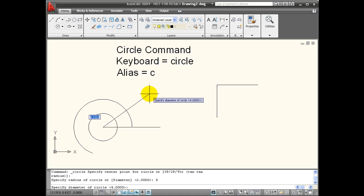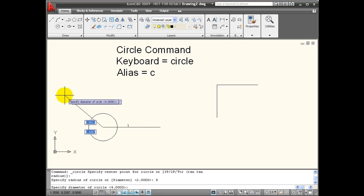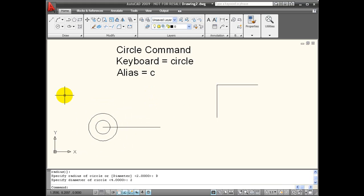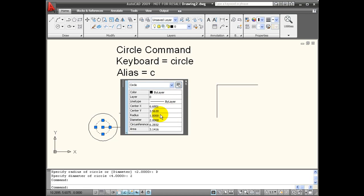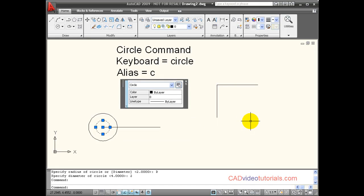So now I'm being prompted for diameter, and I'm going to enter 2 again. You'll notice this creates a smaller circle. If I look at its quick properties, you can see that it has a diameter of 2 and a radius of 1.